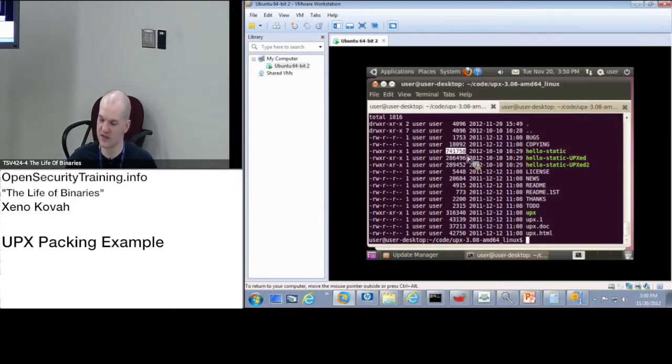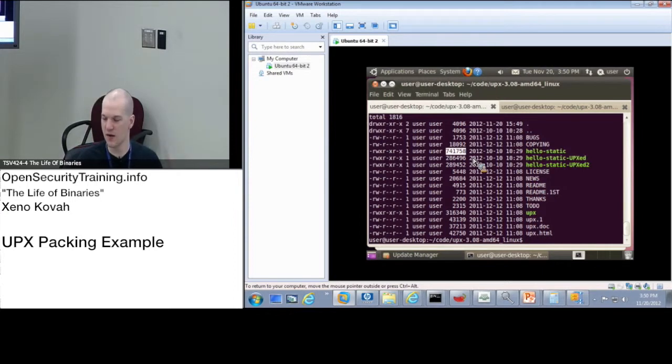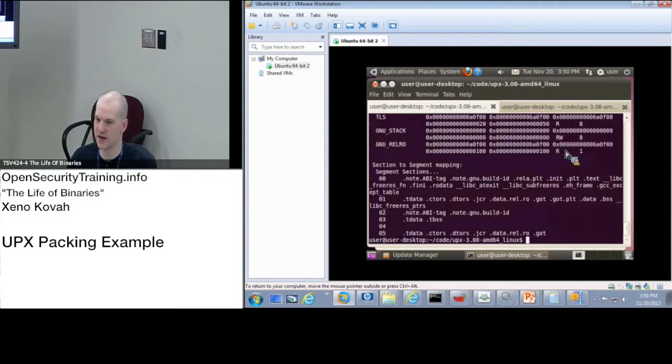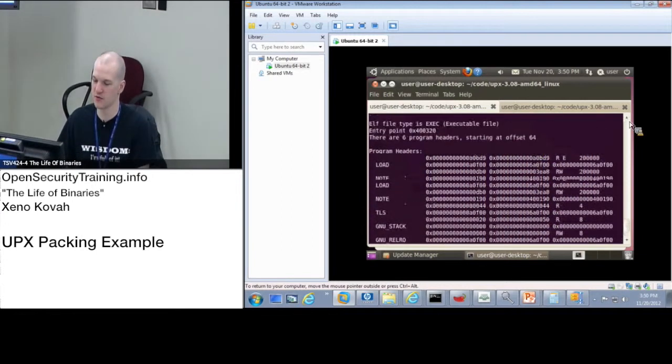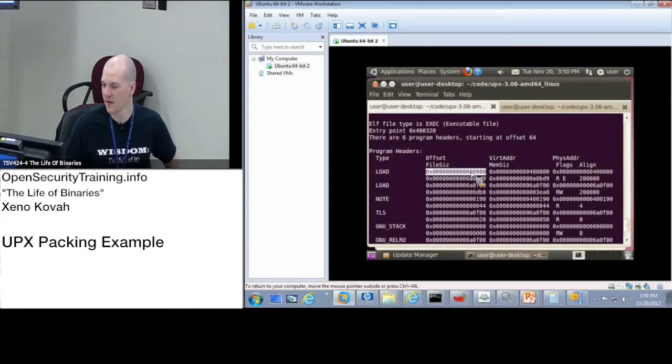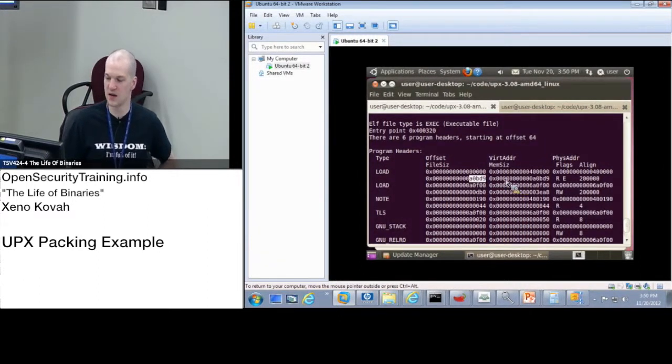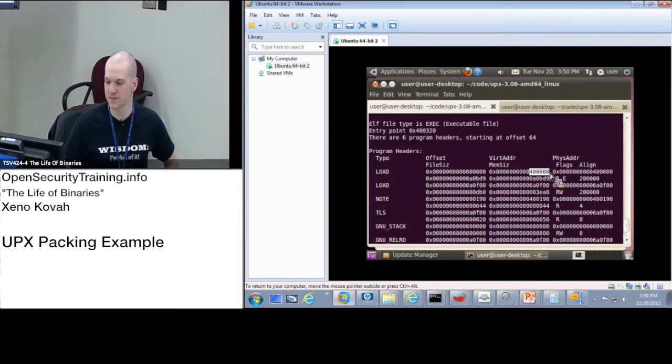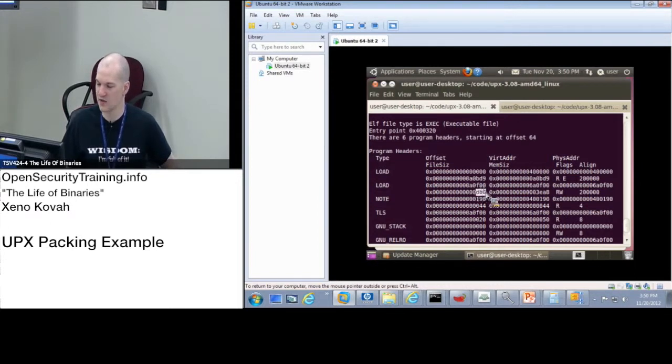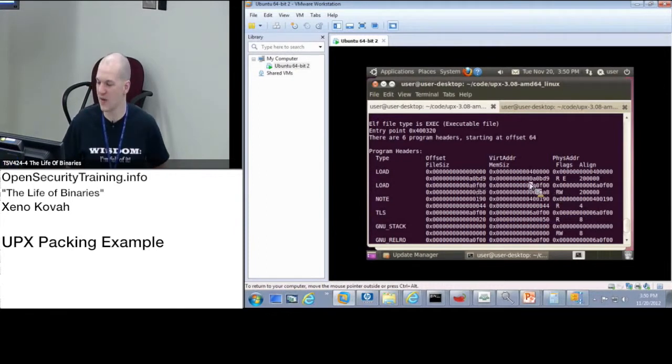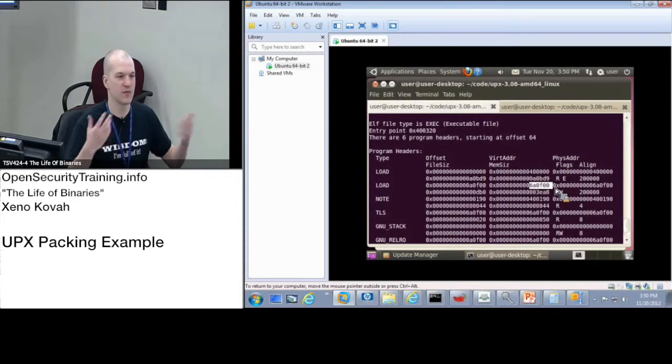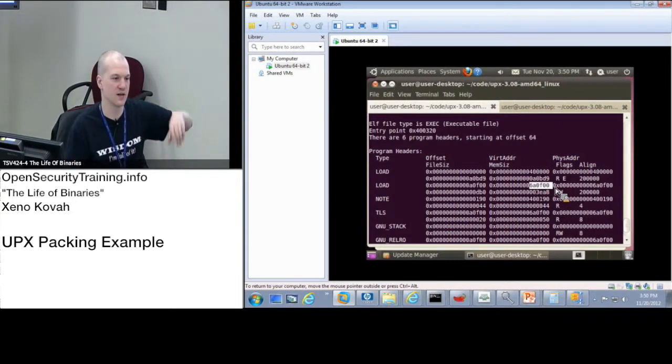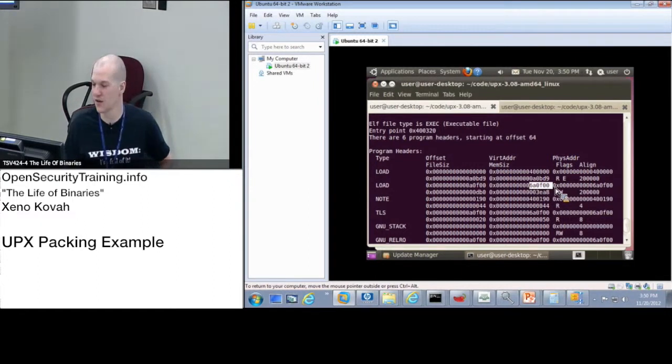But let's try to understand what the changes were that it made to the headers, that it manipulated in order to have this compressed version. So if we look at, with ReadElf-L on the original HelloStatic, the things that we really care about are those load segments. See, the original thing had a file offset going from 0 to A0BD9. That's going to be the first segment. It's going to map that segment to 400,000. The second thing starts at A0F0. And it's a much smaller segment. It's only DB0 big. And it's going to map that at 6A0F0.